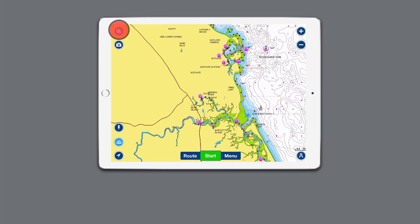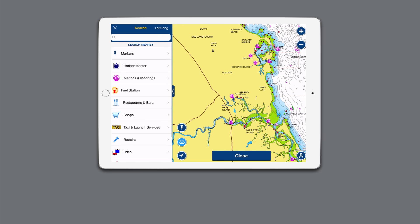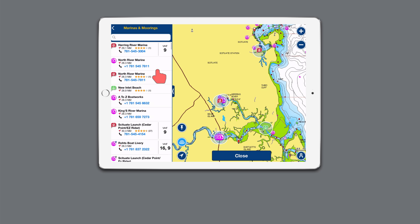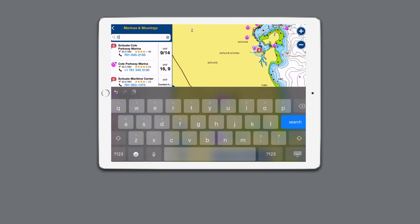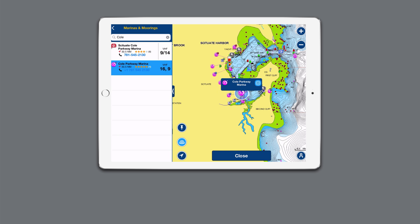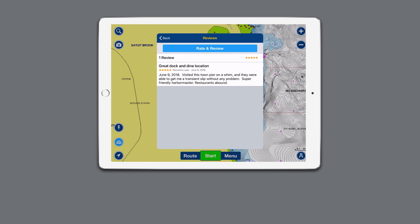Tap the search icon in the top left corner. Choose from the various search categories to find points of interest near your current zoomed-in position on the map, or type a keyword into the search bar to find specific places or things anywhere on the map. Tap on a point of interest to see its location on the map. For more information on the place, tap the blue circle. Here you can find key details including reviews made by other boating app users.